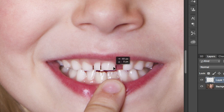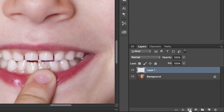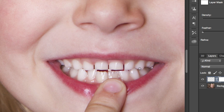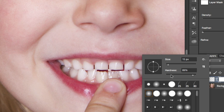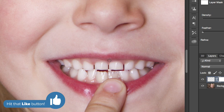Move that selection over to where the new tooth should be placed. In your Layers panel, add a layer mask and then switch to your Brush Tool — shortcut key B. With a nice soft brush, blend in the top of the tooth with the gum.